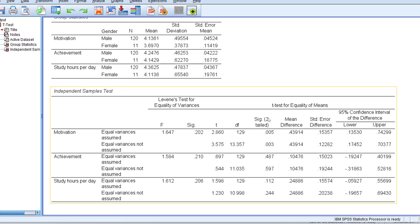Here we have the Sig. (2-tailed) that is the significance level or the p-value. If it is below 0.05 or equal to 0.05, there is a statistically significant difference.